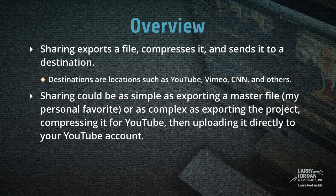Destinations are locations such as YouTube, Vimeo, CNN, and others. Sharing could be as simple as exporting a master file, which is my personal favorite, or as complex as exporting the project, compressing it for YouTube, then uploading it directly to your YouTube account.